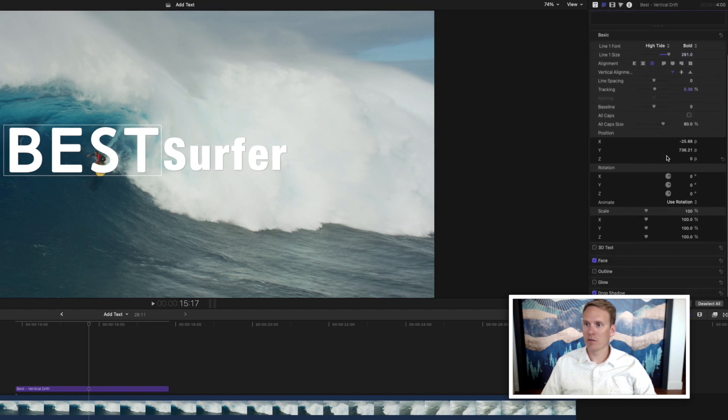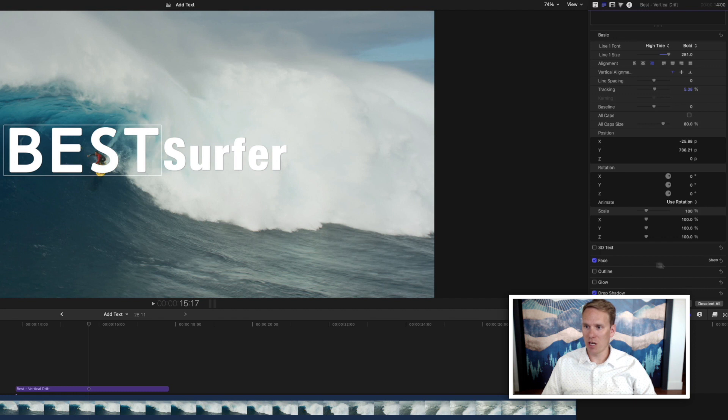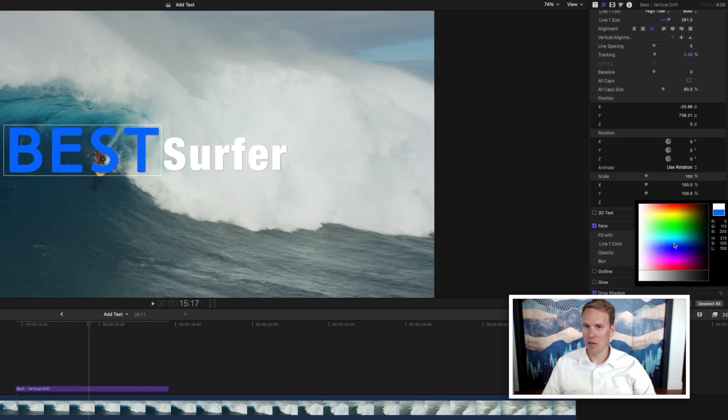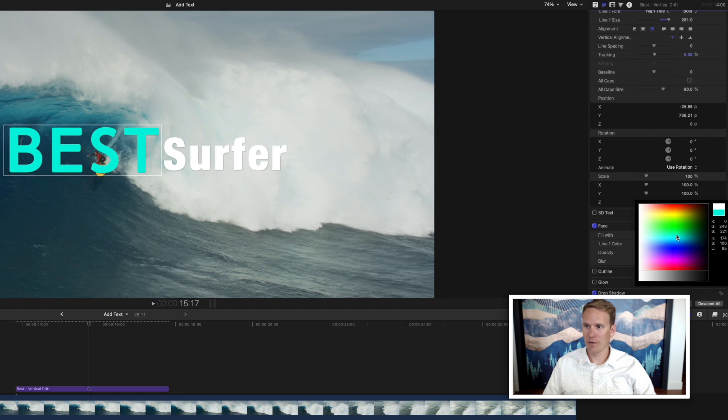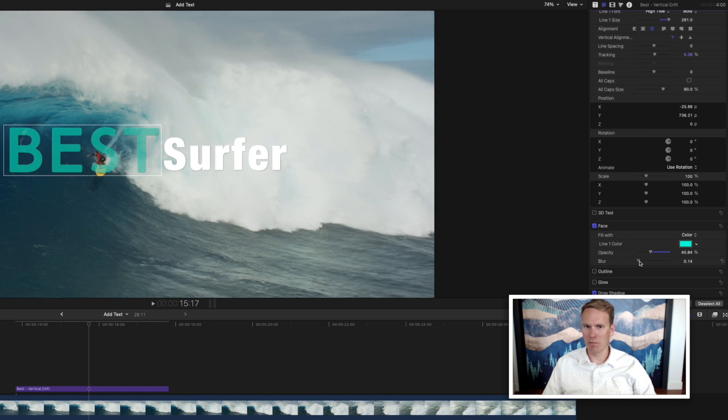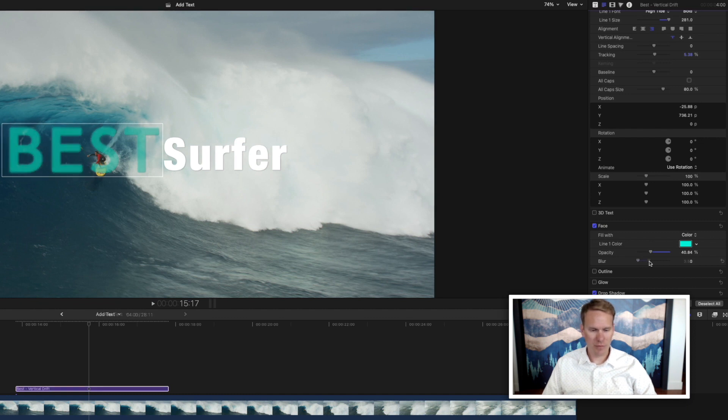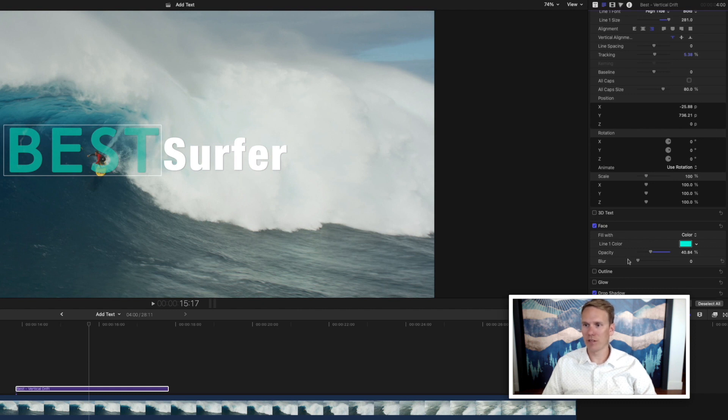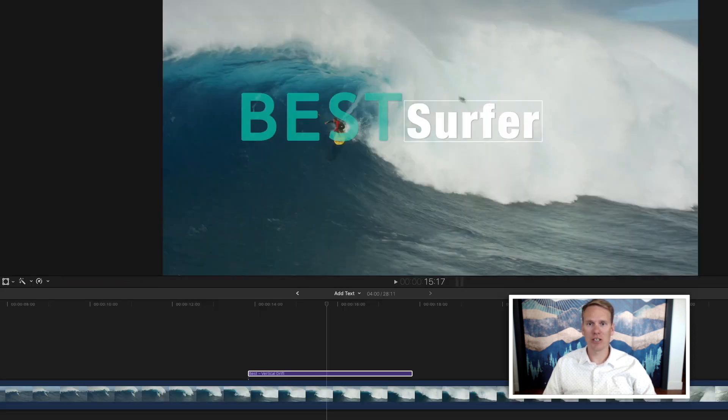If we scroll down, we have a ton of options here. We can change the face. That'll give us color options. We can change the opacity of it as well if we want it to be a little see-through. We can change the blur. You can also add an outline, a glow, drop shadow, tons of different options. Let's change the surfer as well to match.